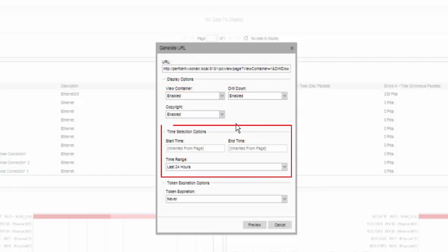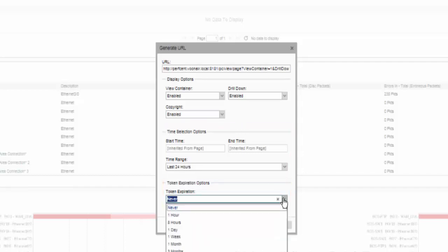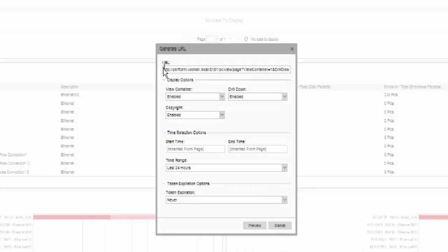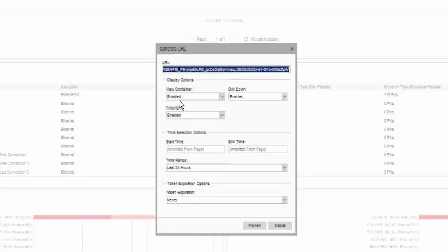In addition, you can specify a time range for the data and set an expiration on how long the URL is valid by selecting a time period from the token expiration list. The URL includes an encrypted token that causes the view to expire after the specified timeout period. Once all desired fields are populated, copy the generated URL and paste where you wish to display the view. You can also click the preview button to see how the view looks with the options you selected.